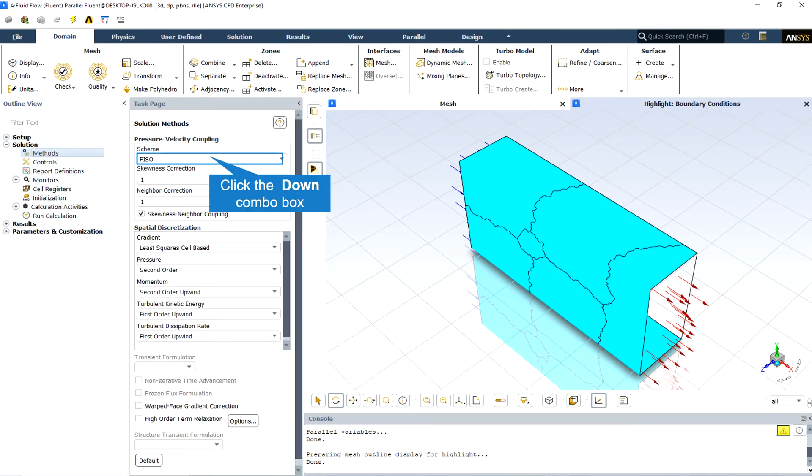The pressure implicit with splitting of operators, or PISO pressure-velocity coupling scheme, part of the SIMPLE family of algorithms, is based on a higher degree of approximate relation between the corrections for pressure and velocity.